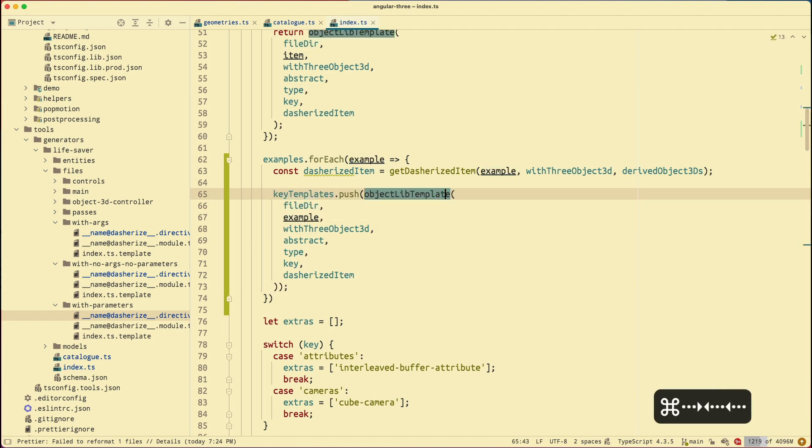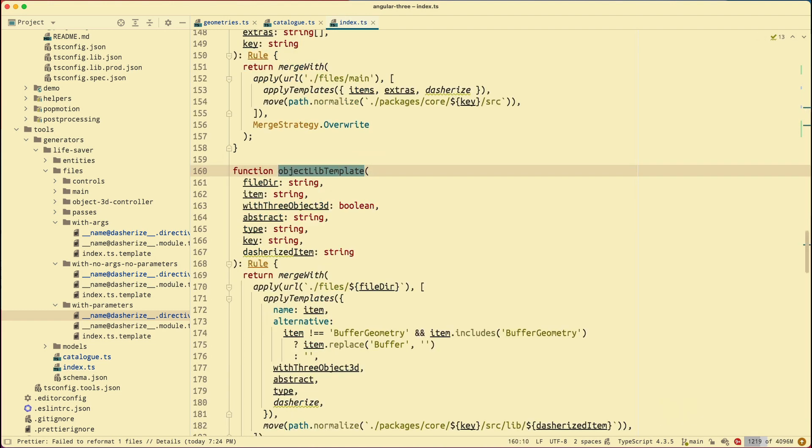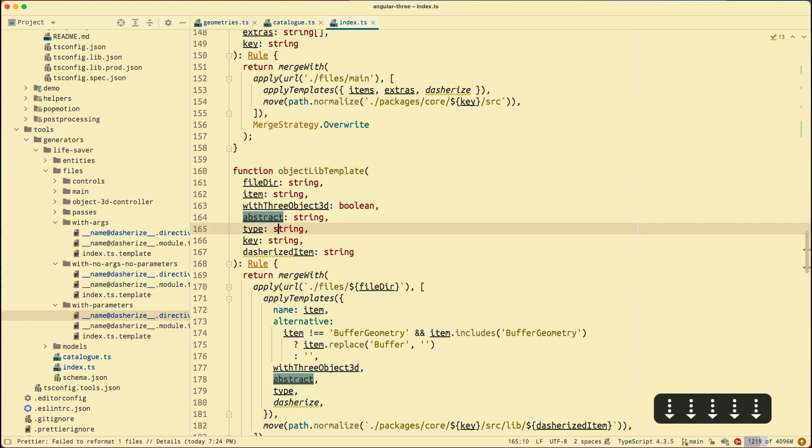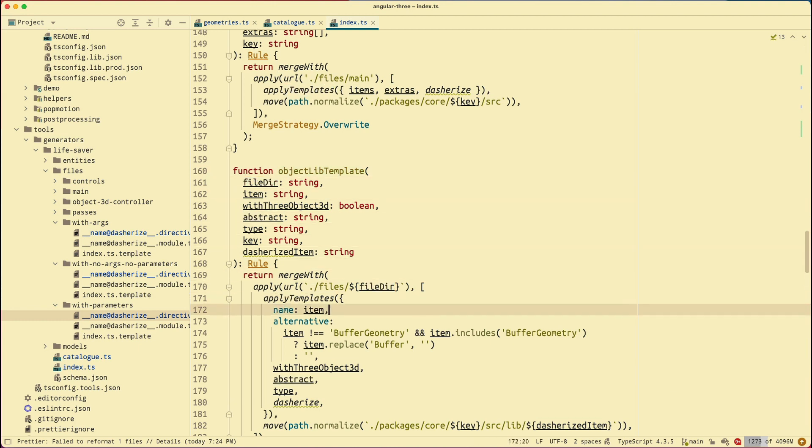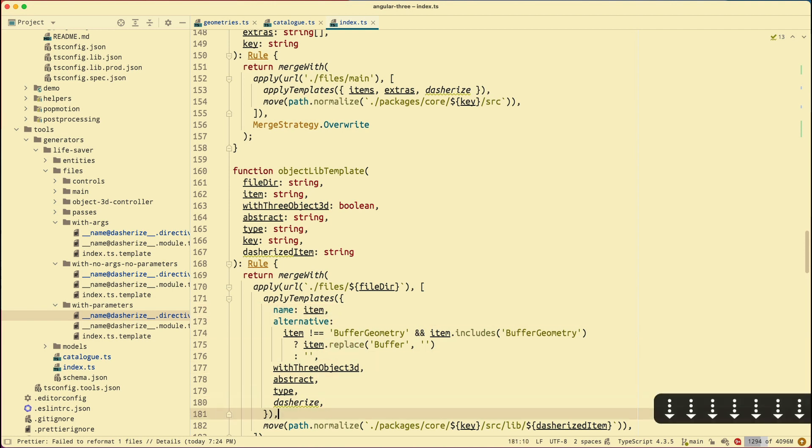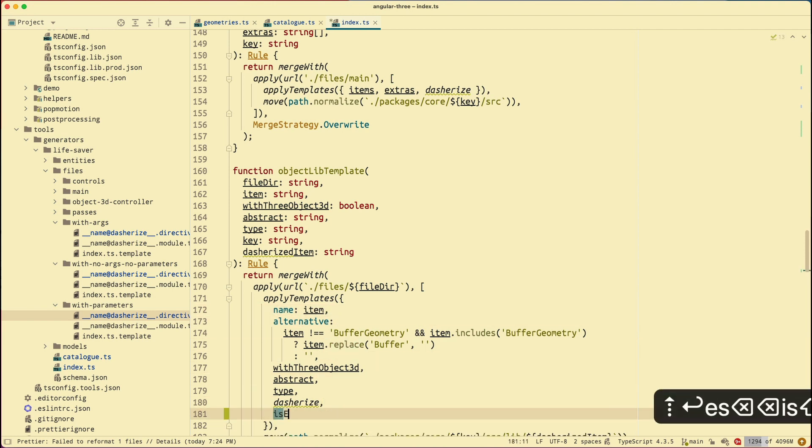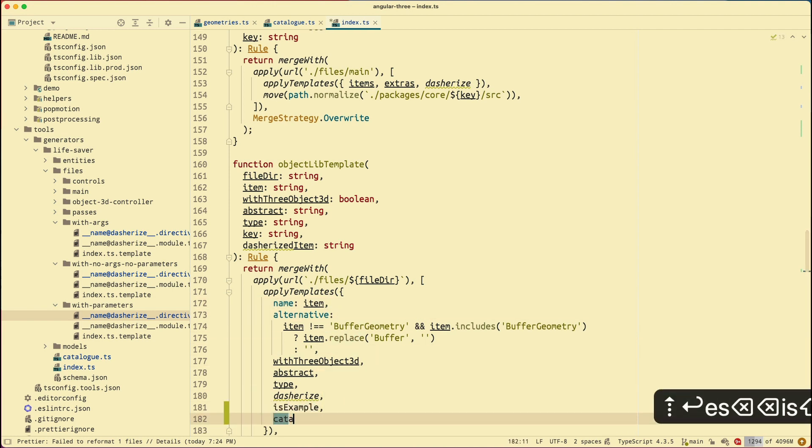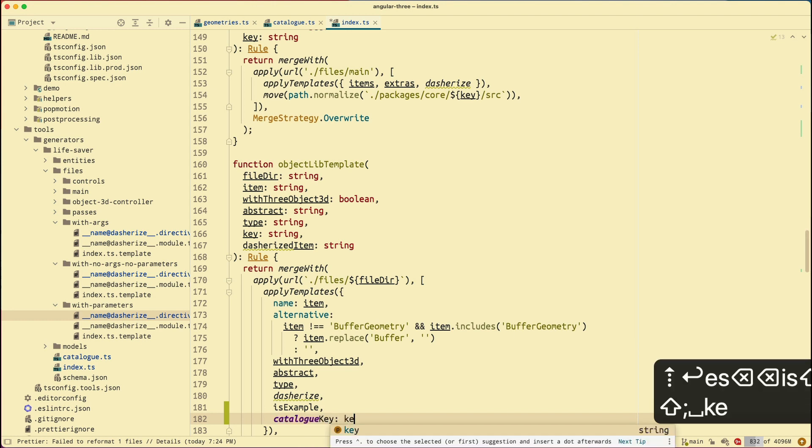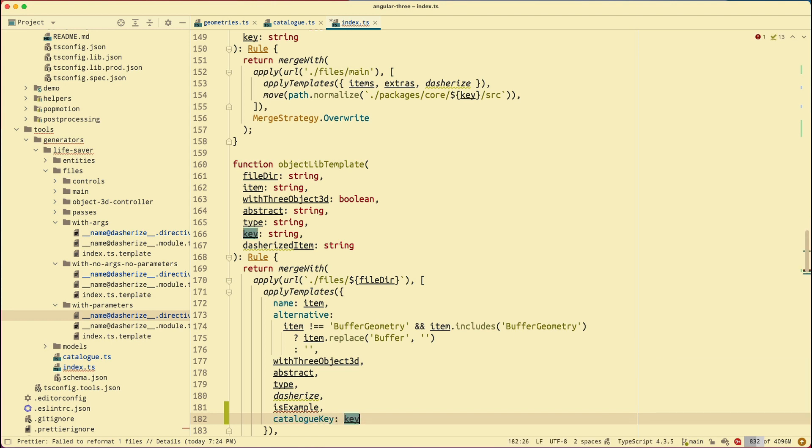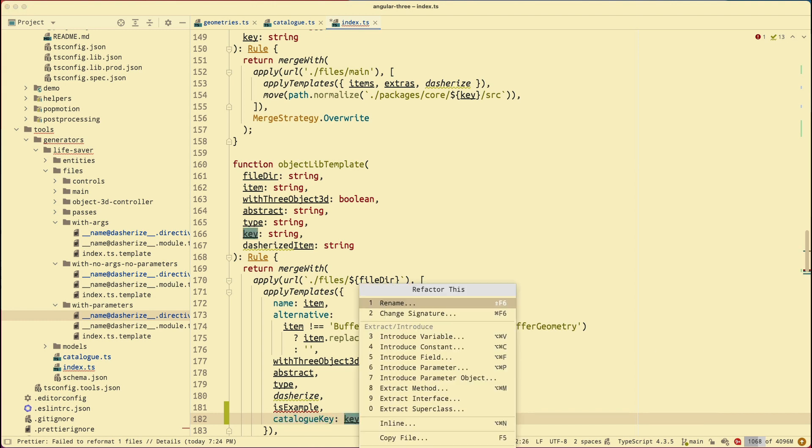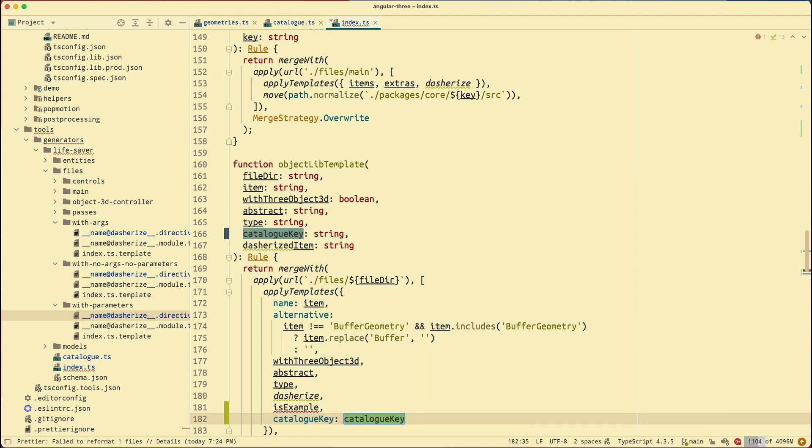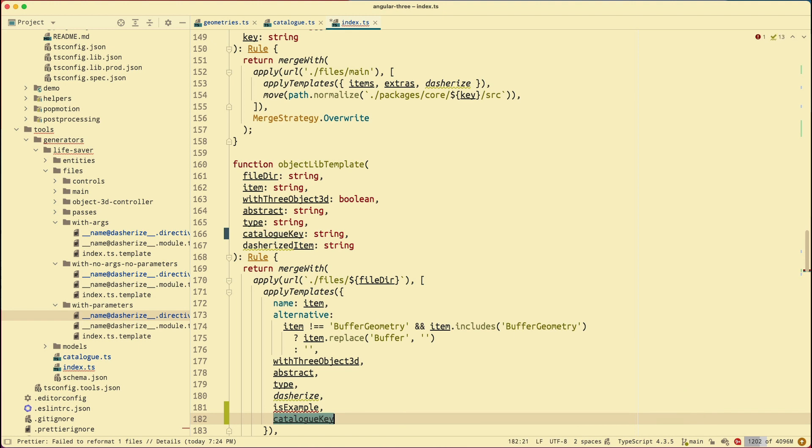Now I'm going to go to my object lift template to double check. So here apply templates. The function that accepts an object, basically the properties or the dynamic properties that I pass into my template. You can see that I'm missing is example. Right. And the catalog key. The catalog key is actually the key. However, here's the key. It's a little bit confusing. I'm going to rename it to catalog key. So I'm just going to copy. Let's go back to the key. Hit control T. Rename. Paste that in. It's going to rename everything. And while I'm on this line, I'm going to hit option enter and replace with shorthand.